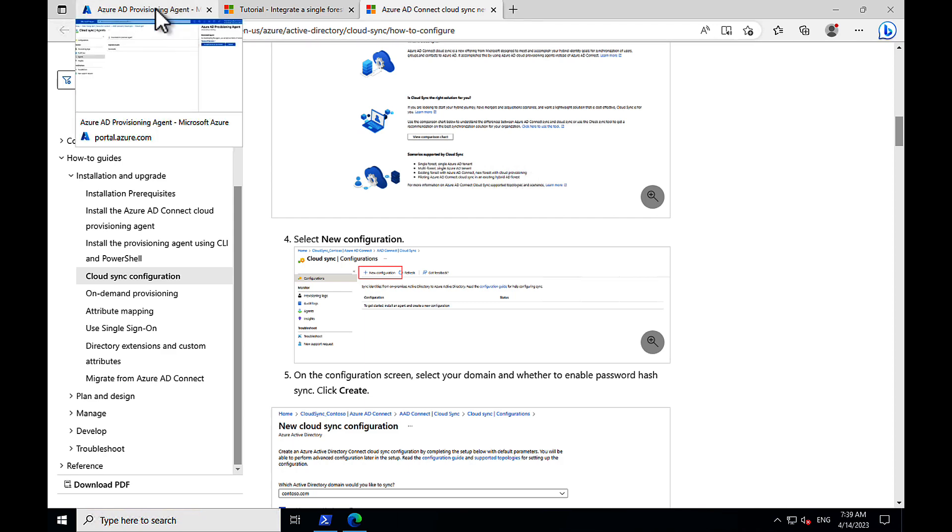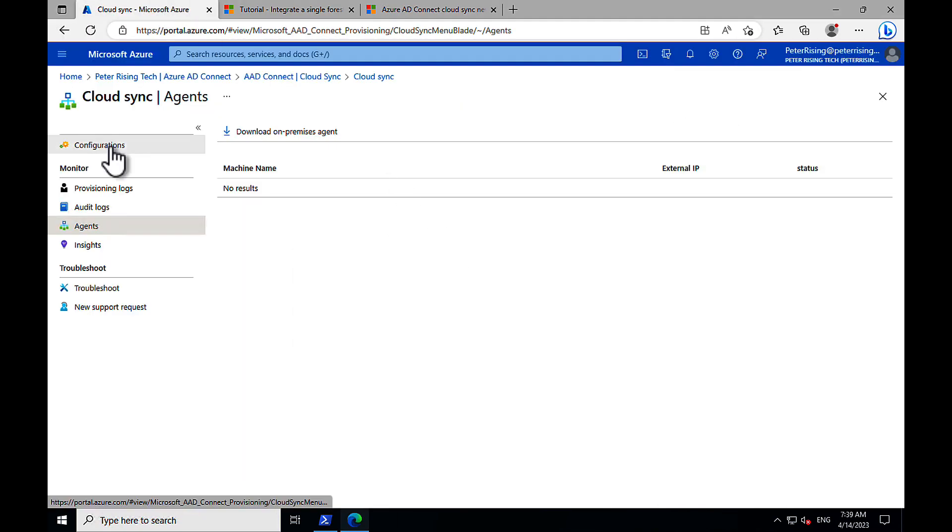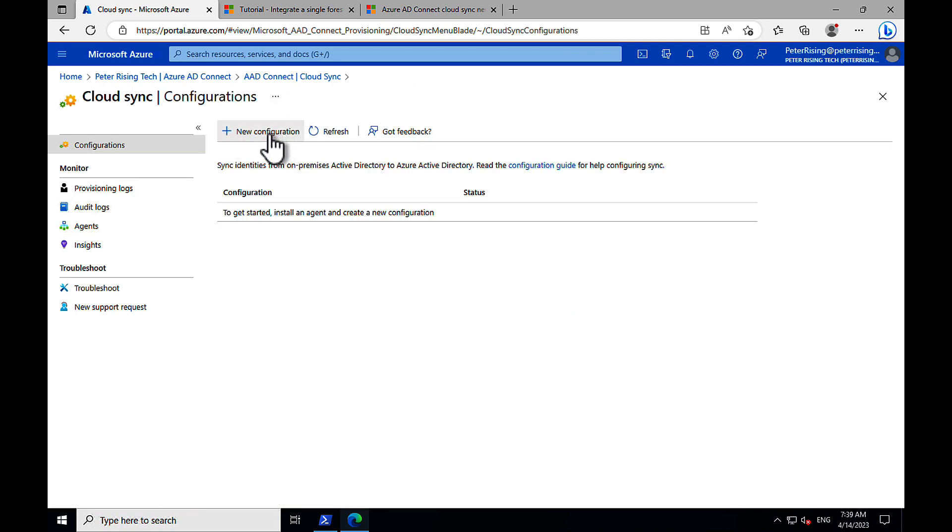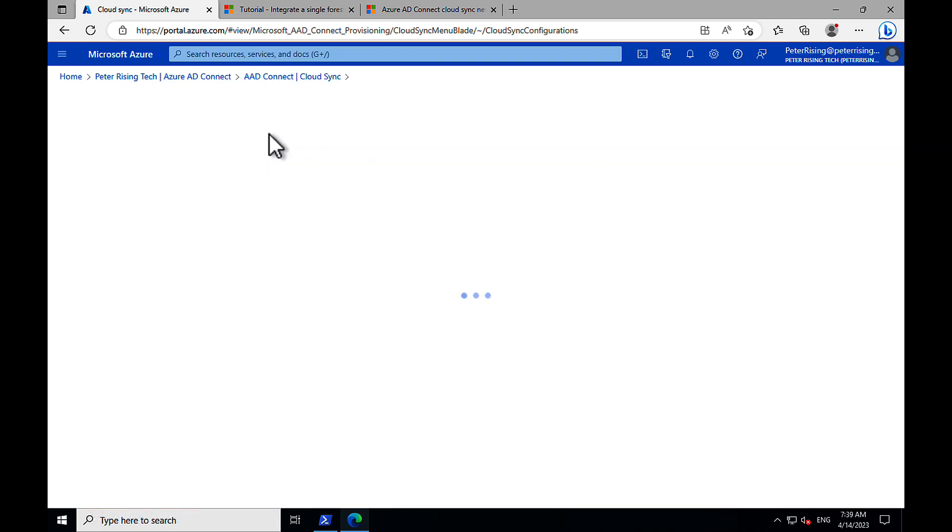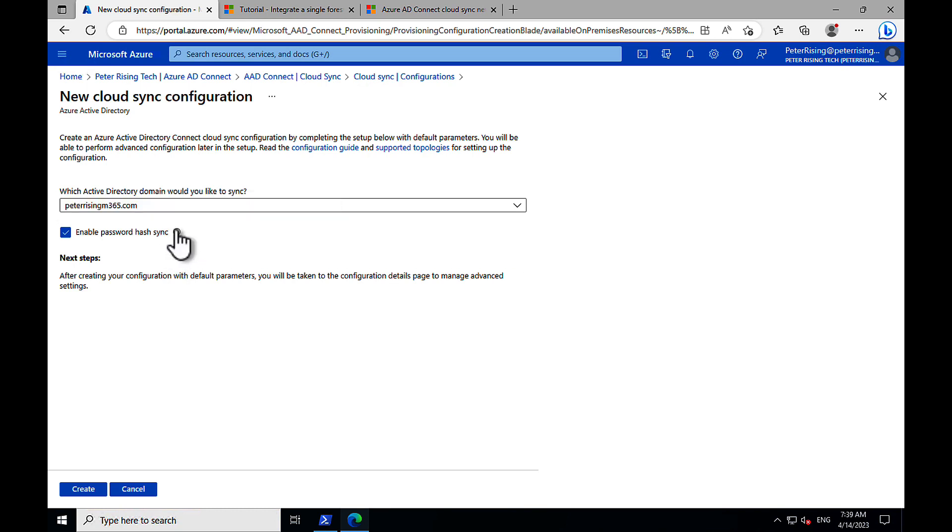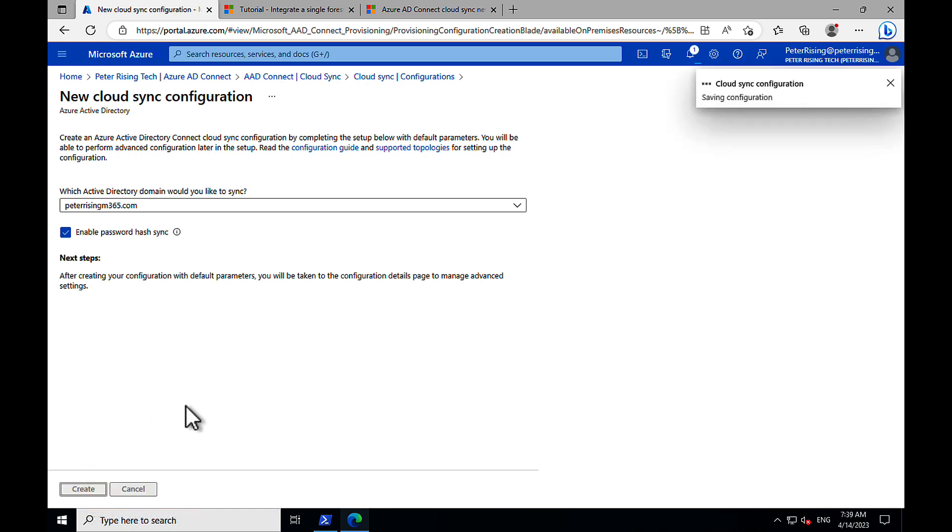Right. Back into the Cloud Sync option for Azure AD Connect Cloud Sync. And we want to do now a new configuration. Now that we've got the agent, and which Active Directory domain would you like to sync? So that's the one I want. I want Peter Rising M365. Password Hash Sync. I certainly want that to be enabled. That seems to be our only option for this particular methodology. So that's fine. Let's go ahead and create.